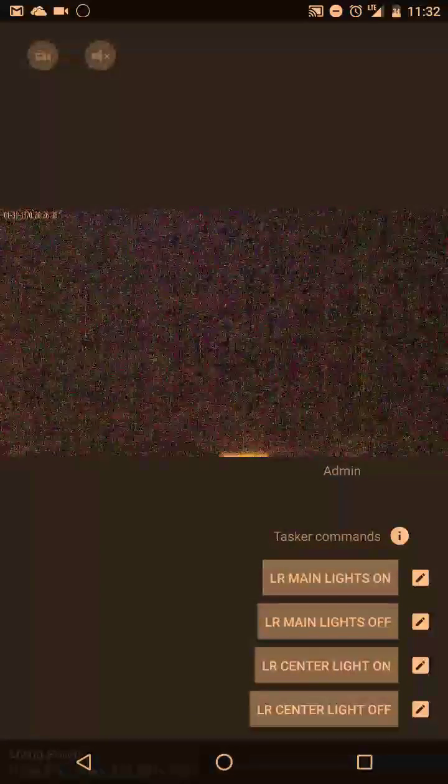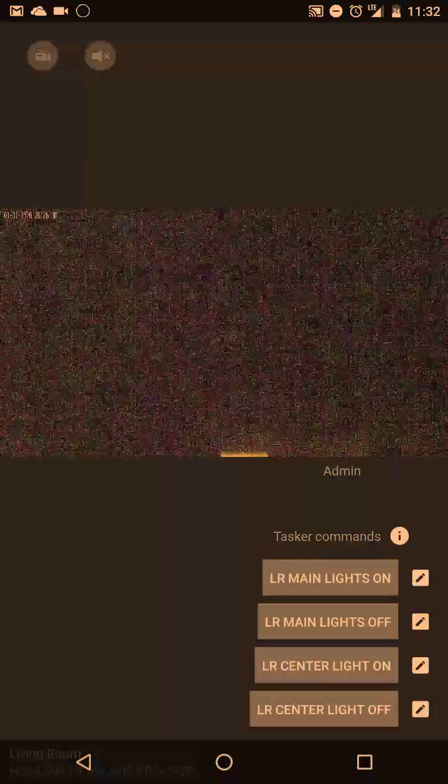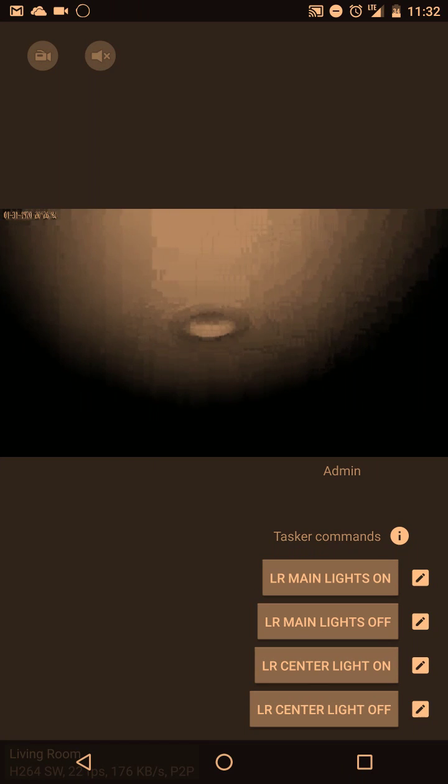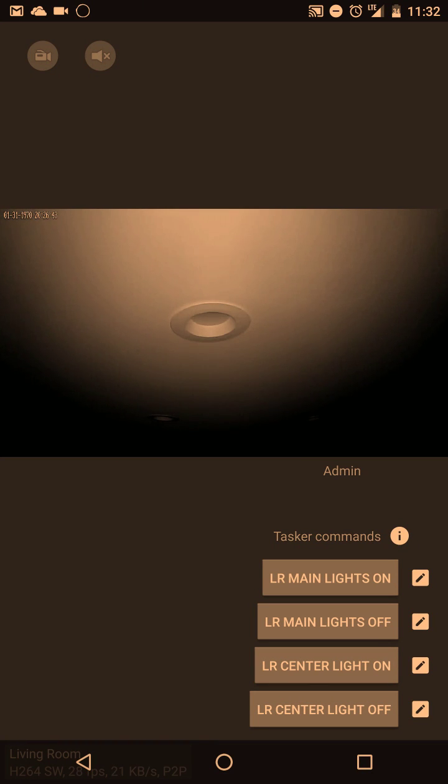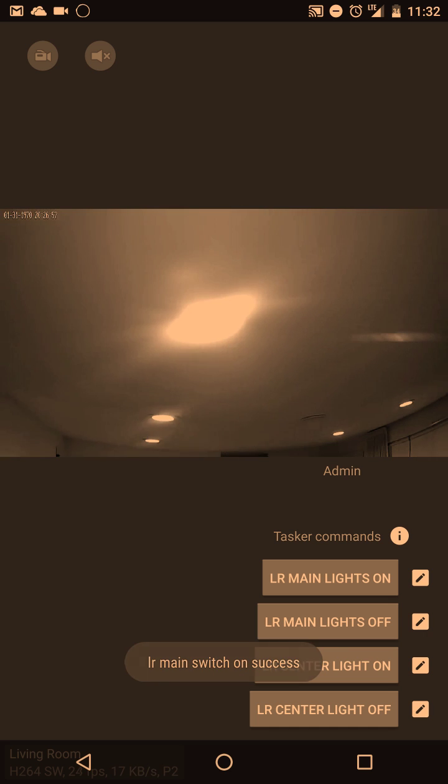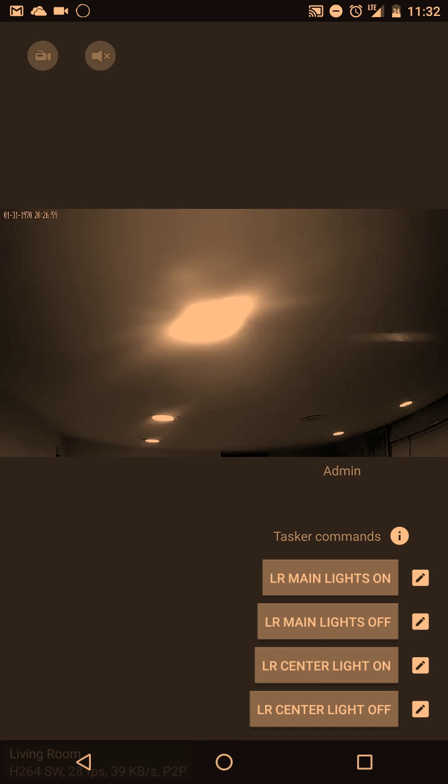As you can see over here we got four buttons that are all configurable. So if we hit the one that says LR main lights on, that's going to control my Wink enabled lights. When I tap that button it sends a command to Tasker to turn on the lights and you can see in the camera the lights just turned on.